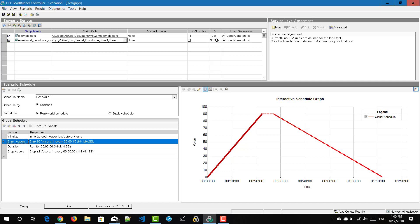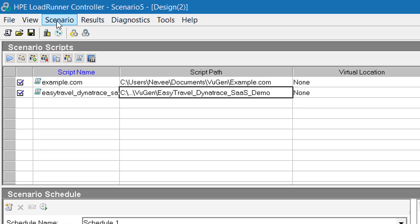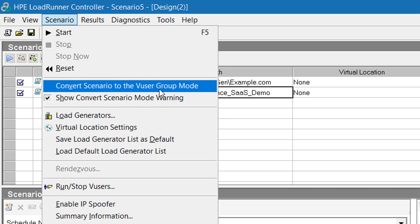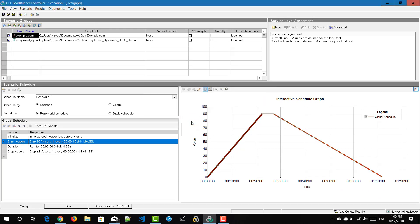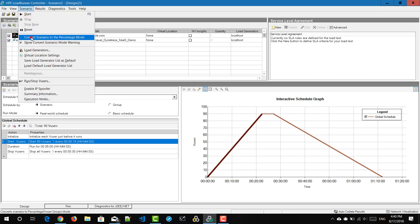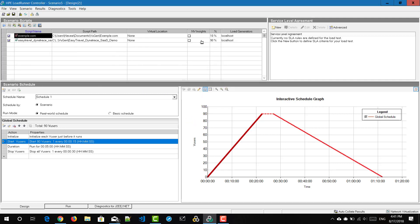It can be cumbersome to go to File > New every time you want to change modes. There is no need to recreate the scenario — Controller offers an easy conversion. To convert from percentage mode to vuser group mode, go to Scenario and select 'Convert Scenario to the User Group Mode,' hit yes on the warning message, and it will automatically convert your scenario. Similarly, to convert back to percentage mode, go to Scenario and select 'Convert Scenario to Percentage Mode.' Likewise, you can keep converting between modes without recreating the scenario.